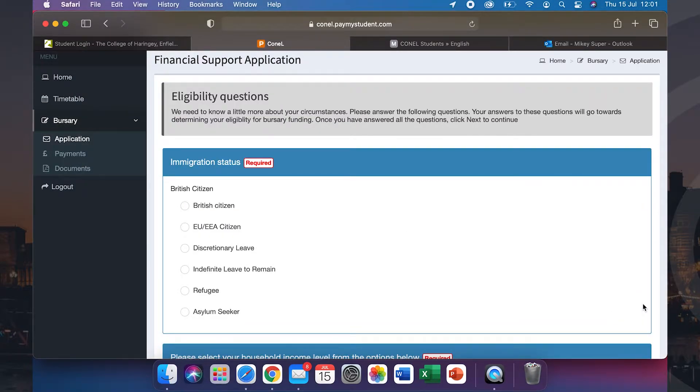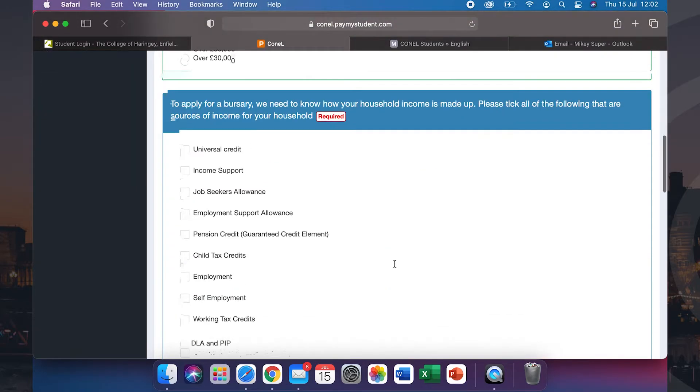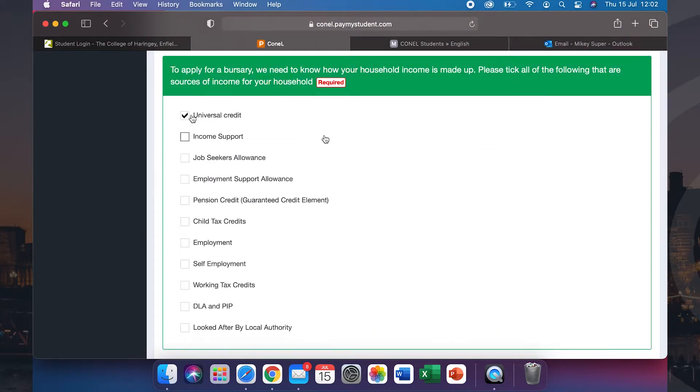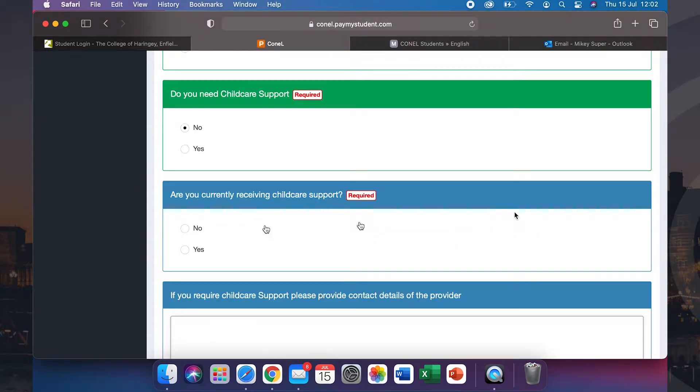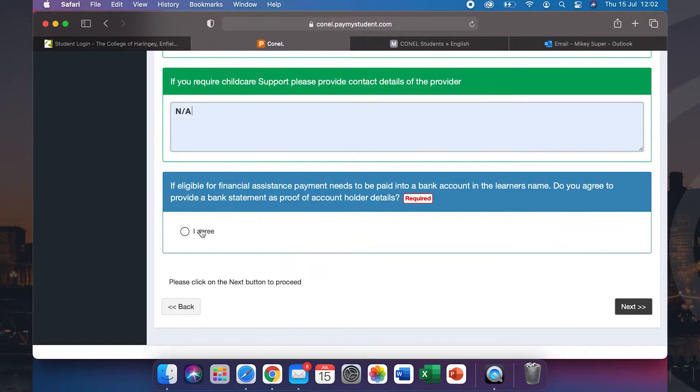You are now on the eligibility questions. Please make sure you answer all of these questions before pressing next.